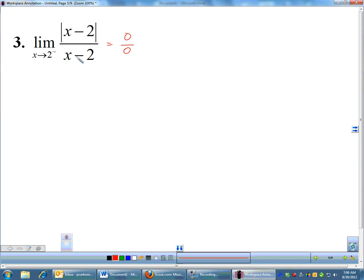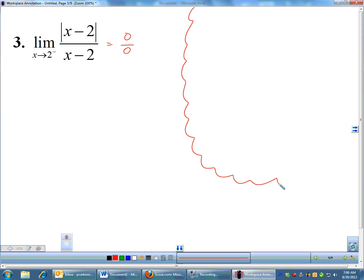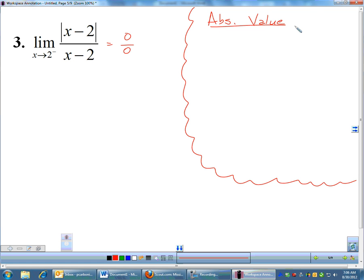Do not just cancel the absolute value of X minus two with X minus two and say the answer is one — they're not the exact same thing. So the way we're going to approach absolute value problems almost every time in calculus is we're going to treat it like a piecewise function. We're going to convert our absolute value into a piecewise function.